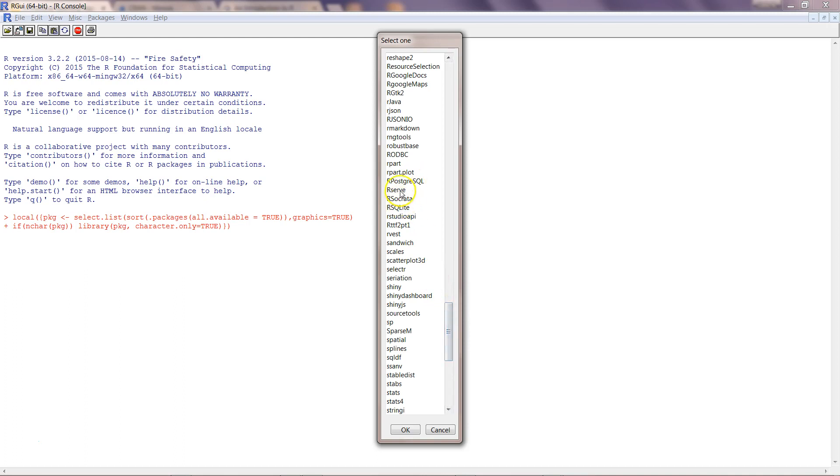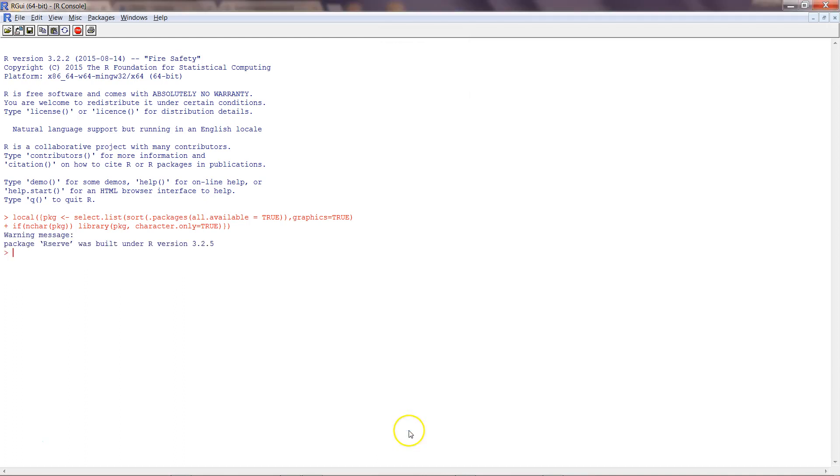We will find a package which is R serve and click okay. It's just a warning message which we can ignore that R serve was built under version this but we may have a different version altogether like 3.2.5 but the version we are running is the older version.